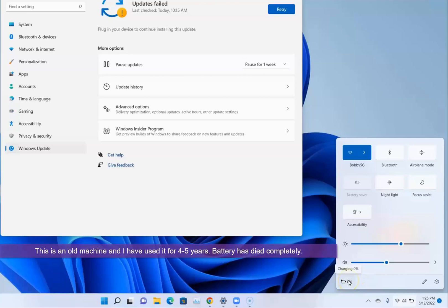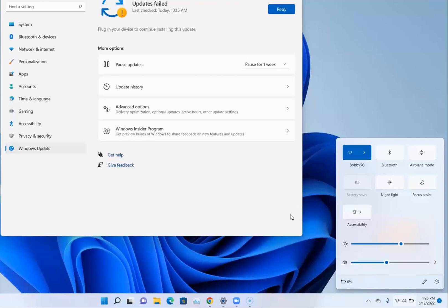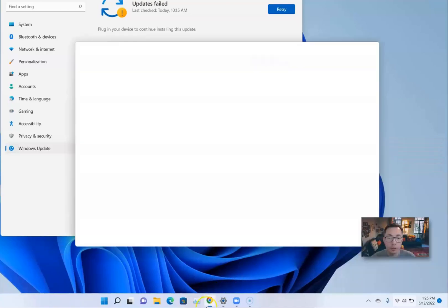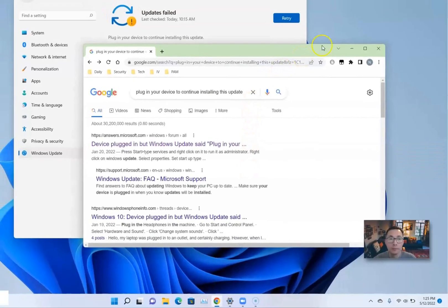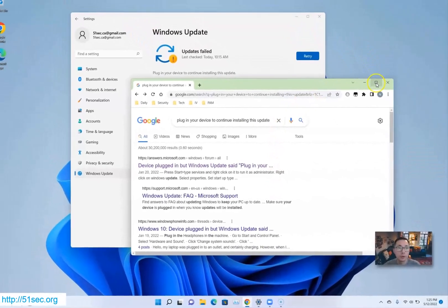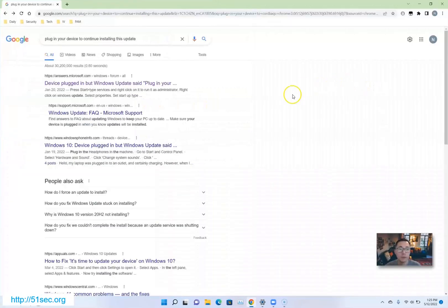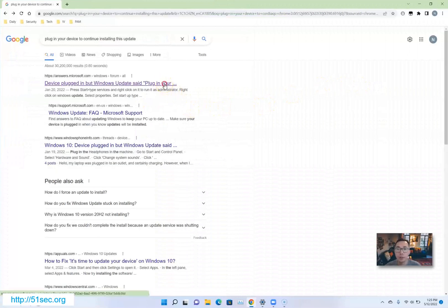This is an old machine I've been using for four or five years, so I think that's probably the cause for this issue. I decided to Google online to see if I can find anything to help me fix this.